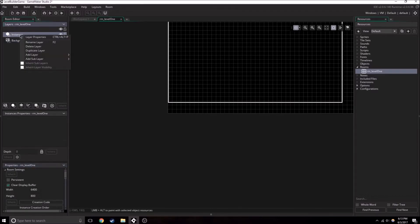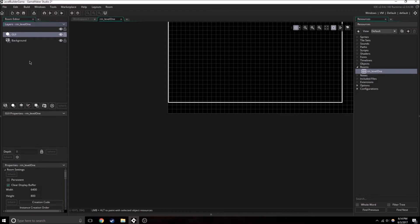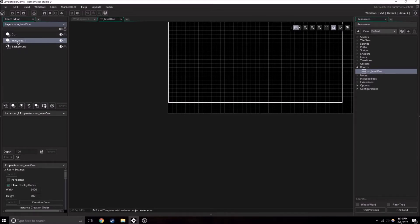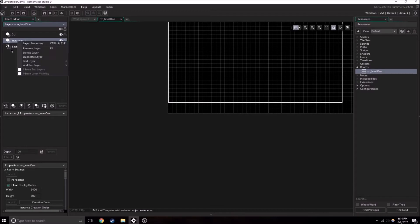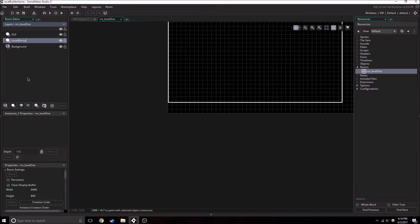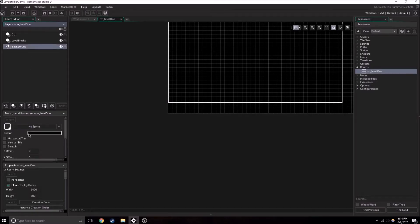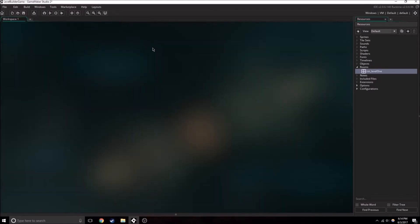Up here, we're going to want to change this. We're going to have two different layers. We're also going to want another layer for instances, and you'll probably want to name this exactly what I'm naming it because the way this works is we need to input a string for what layer we want our instances to go. So it needs to be spelled the exact same way. So GUI, level blocks, and the background. We can just keep the background like it is now.